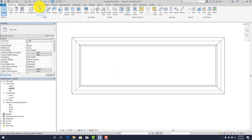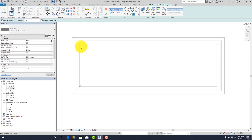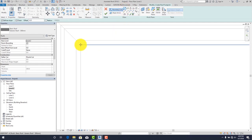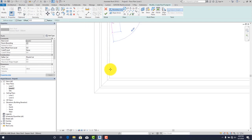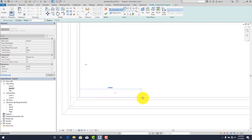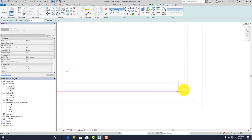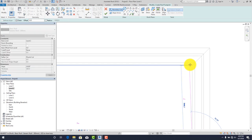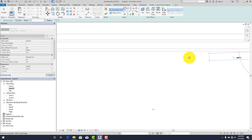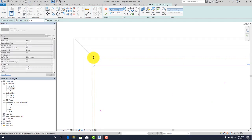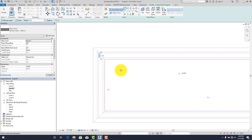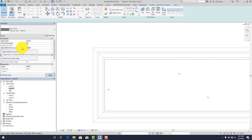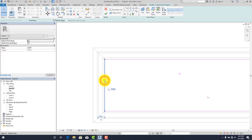Now go back to Level 2 where the roof is shown with the cutoff. We'll draw a second roof at this point. I like to use the pick walls tool here to avoid mistakes — trace all four sides. With that done, remember the 1000 value you set for the cutoff. Set the base offset from level to 1000 as well.